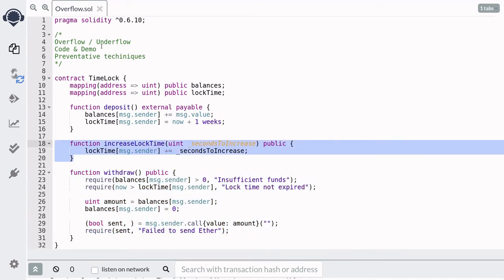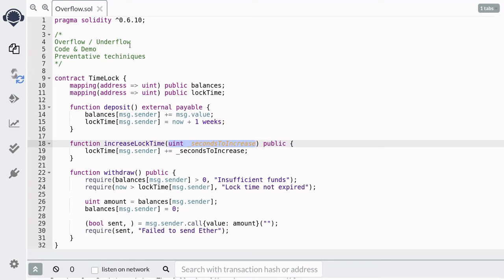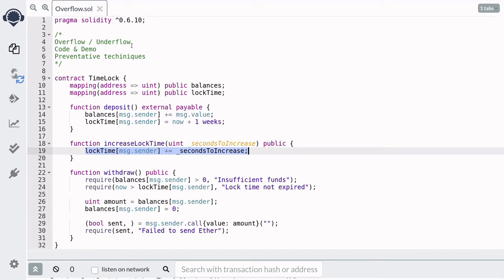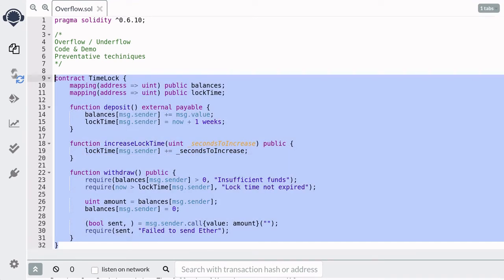If you want to increase the lock time — say by one month — you can do that by calling the function increase lock time. You pass in the seconds to increase the lock time by, and it will add those seconds to the current lock time. So this is how the TimeLock contract works: it allows you to deposit, but you have to wait a minimum of one week before you can withdraw, and you can also increase the time lock by calling increase lock time.